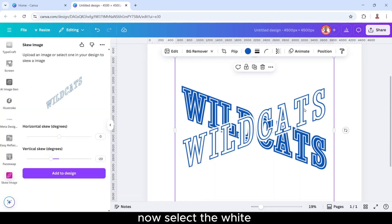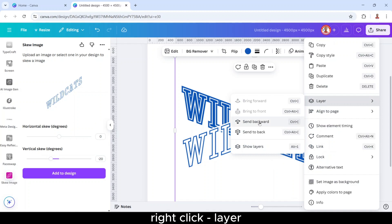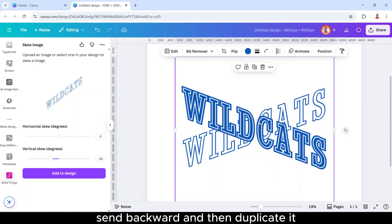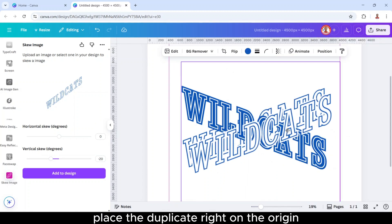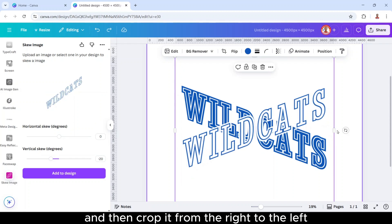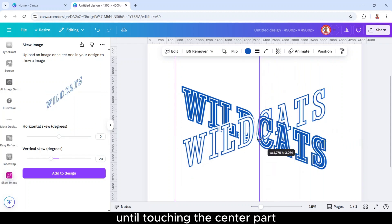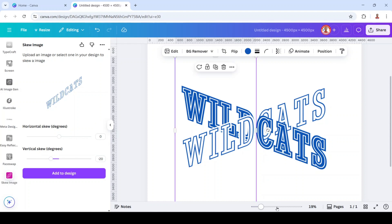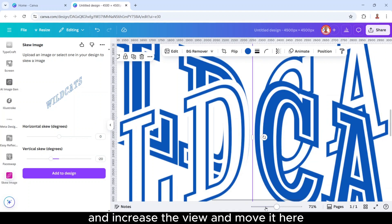Now select the white, right click, layer, send backward, and then duplicate it. Place the duplicate right on the origin, and then crop it from the right to the left until touching the center part. Yeah, we'll increase the view and move it here.